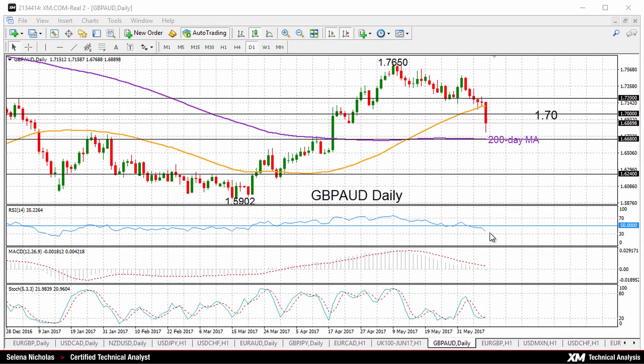Looking at other momentum indicators like MACD and the stochastic, they're also showing a bearish bias in the market.